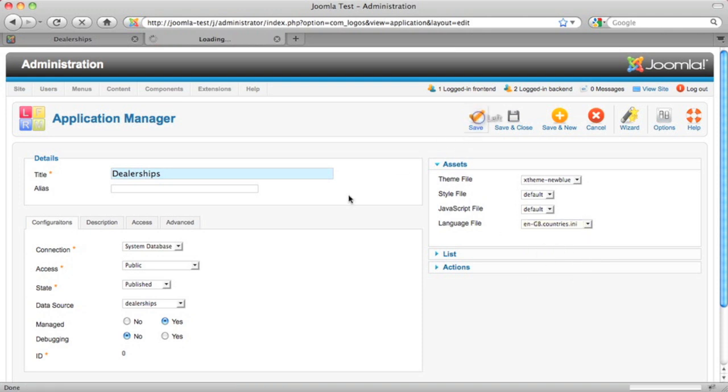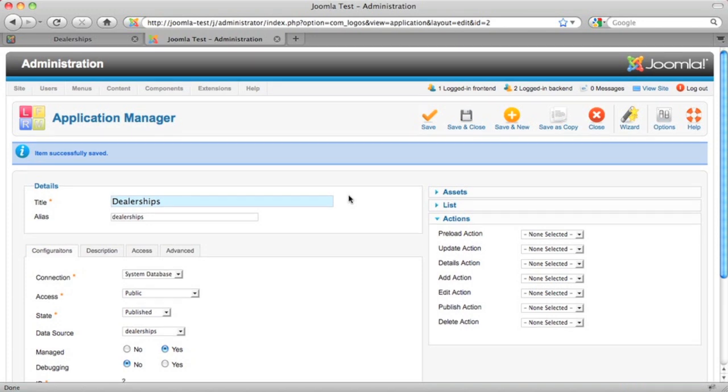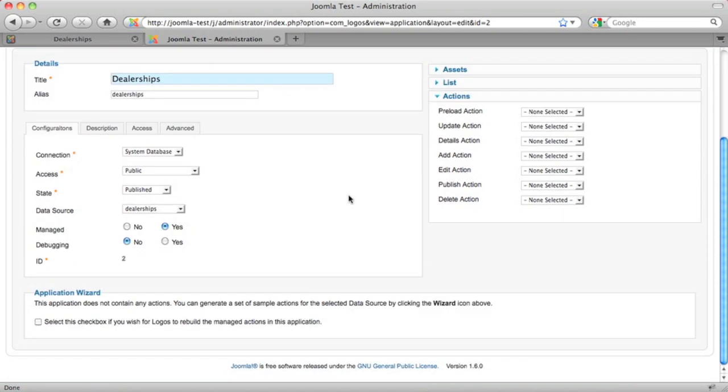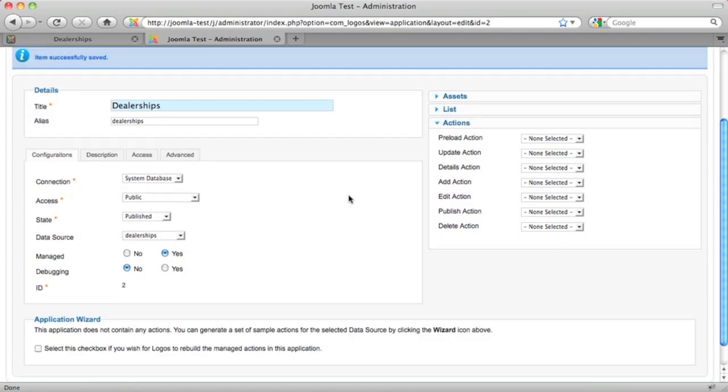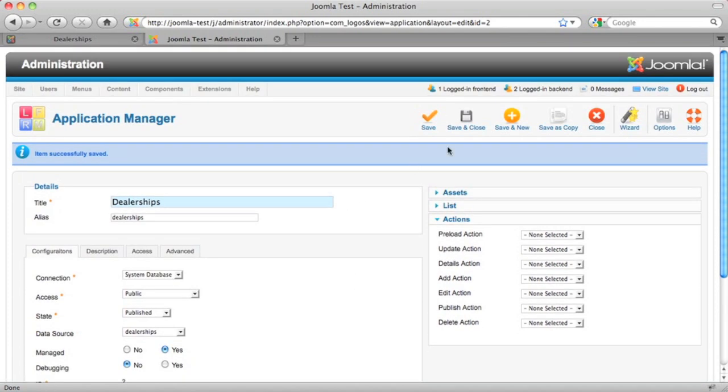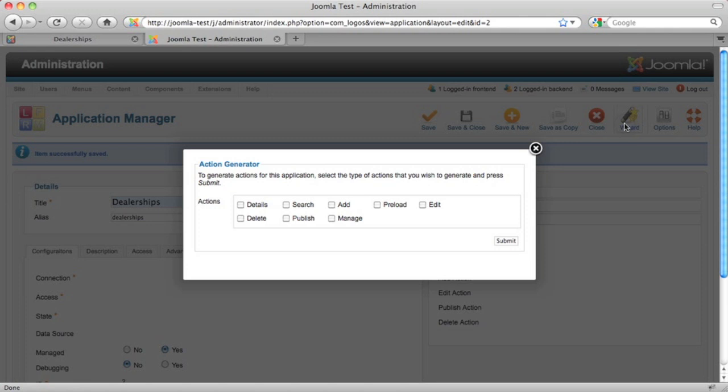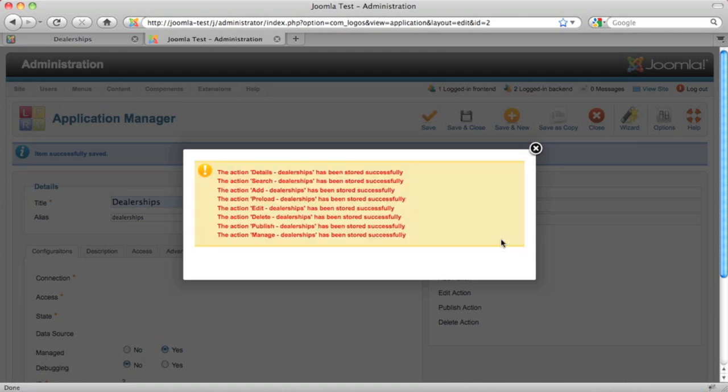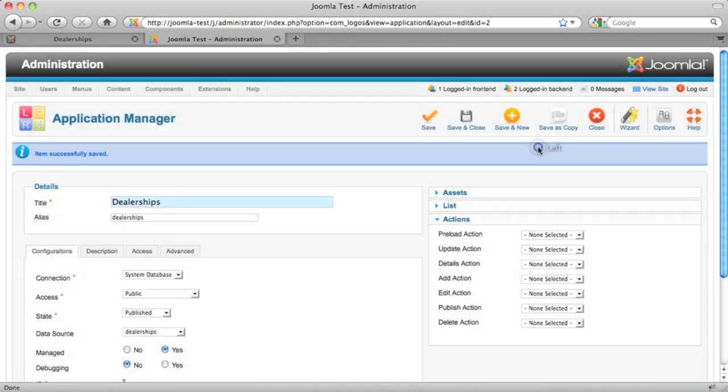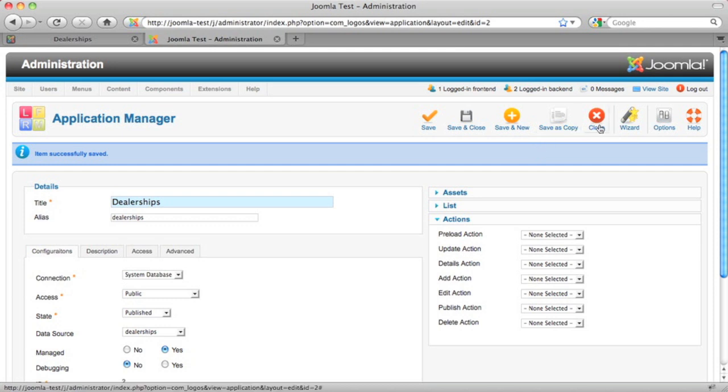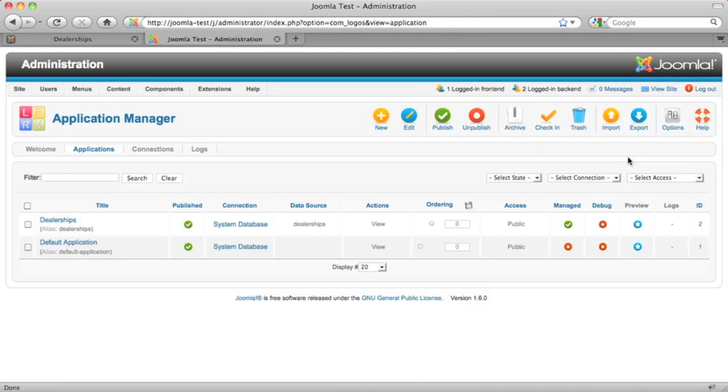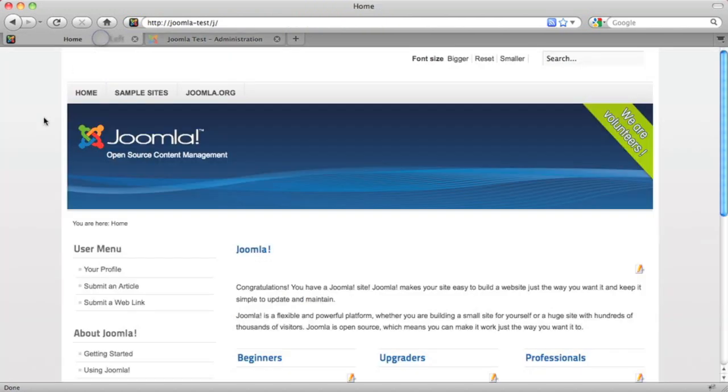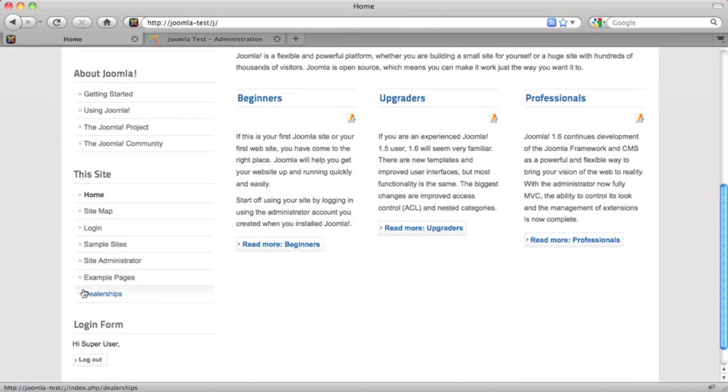There is our application. Now, we're missing something very important here. We're missing actions and we need to use the action generator to generate some things to do work for us. So we'll go ahead and we're going to create all of the actions. This is everything you need to manage data in the database. Now, Logos is going to go ahead and generate all those actions for us. It is done. And if you want to reload the page, you can see some new stuff, but we're actually done here. So we're just going to close this and let's hop over to the front of the website and take a look at our new application.